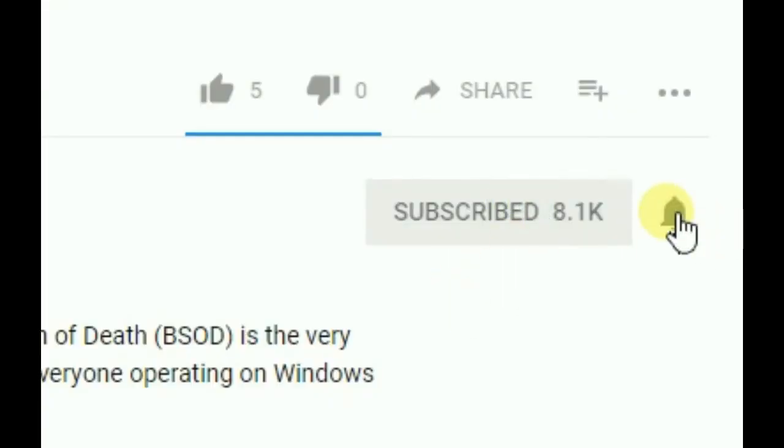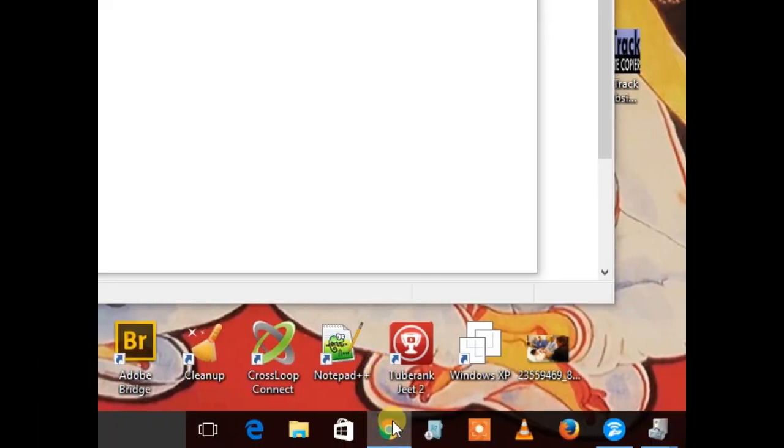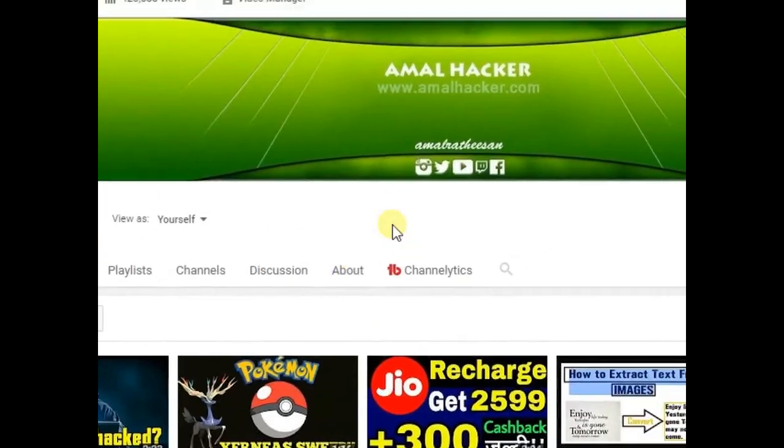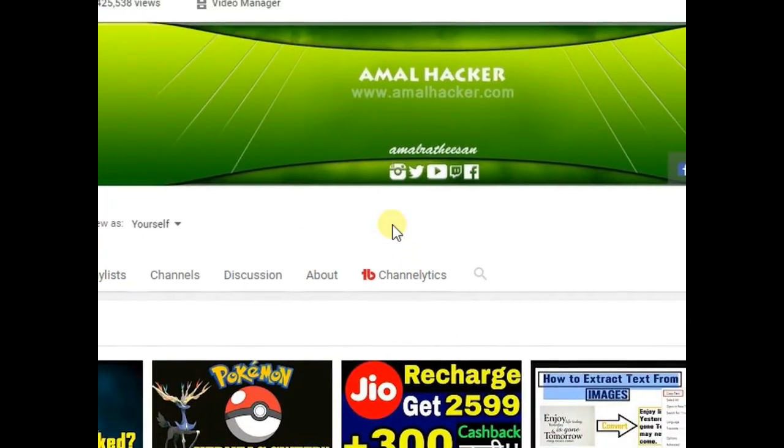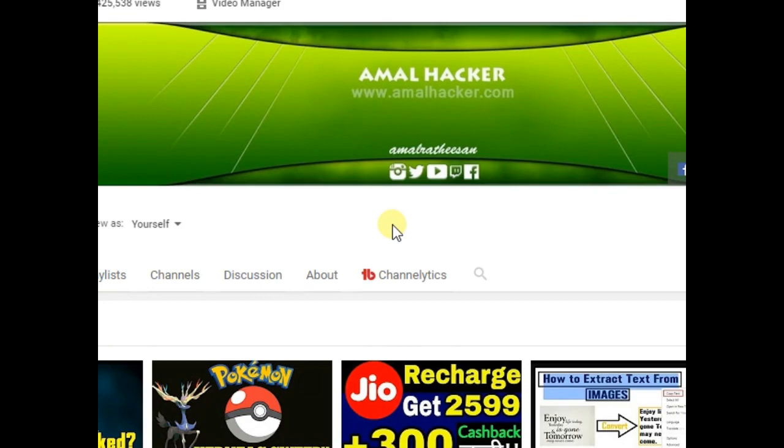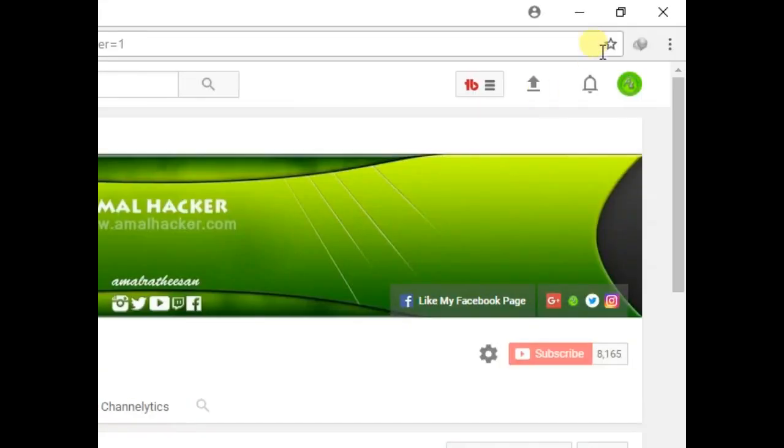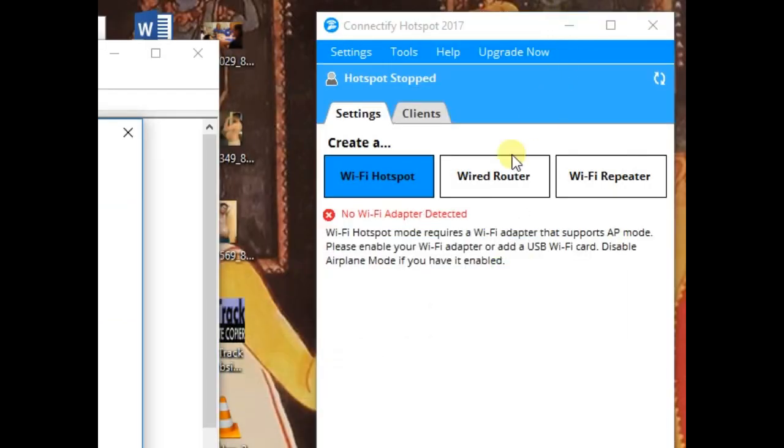Subscribe to my channel and click the bell icon. Hey guys, I'm Al Haka here and welcome to my new video. In this video I'm going to show you how to download a complete website to browse it offline for free. So let's start.